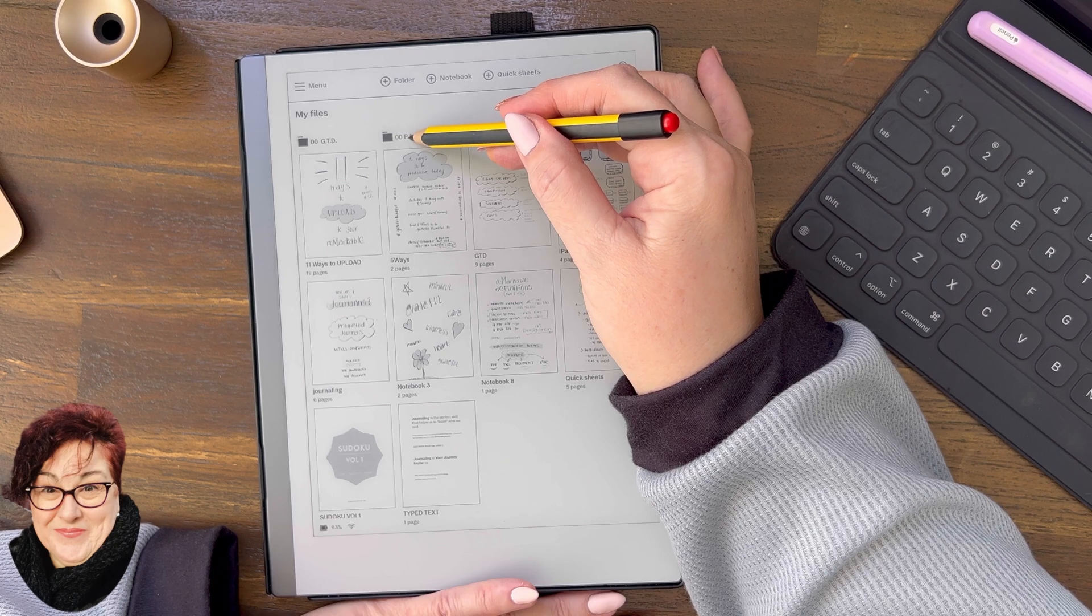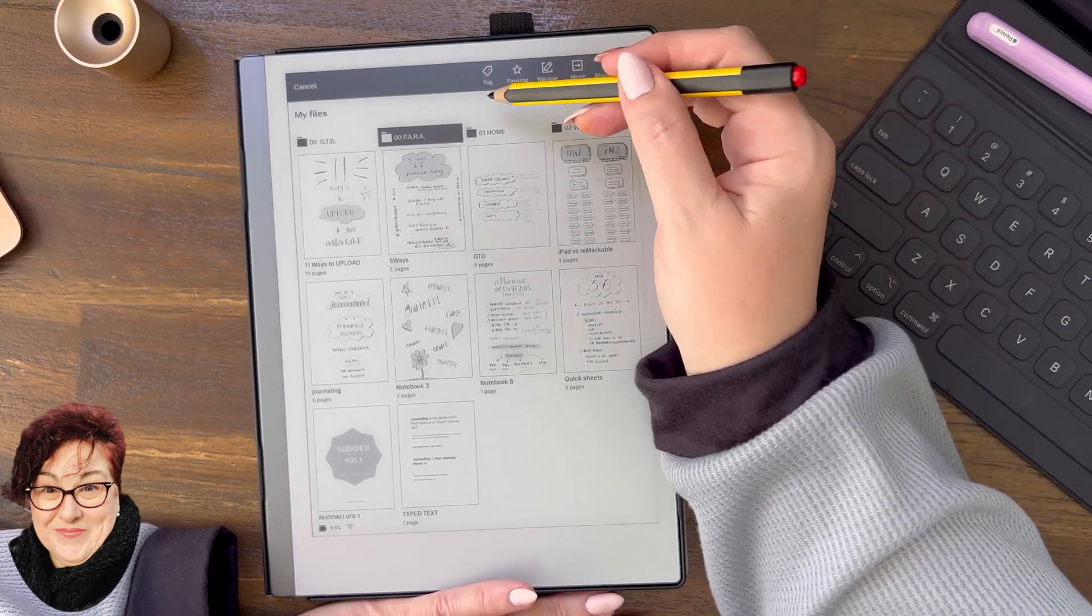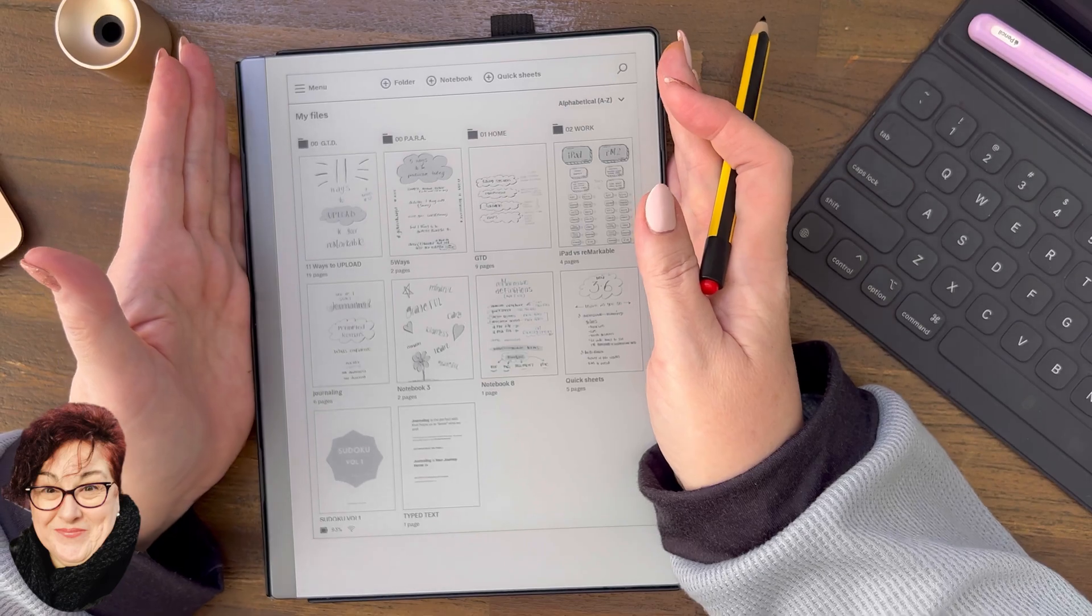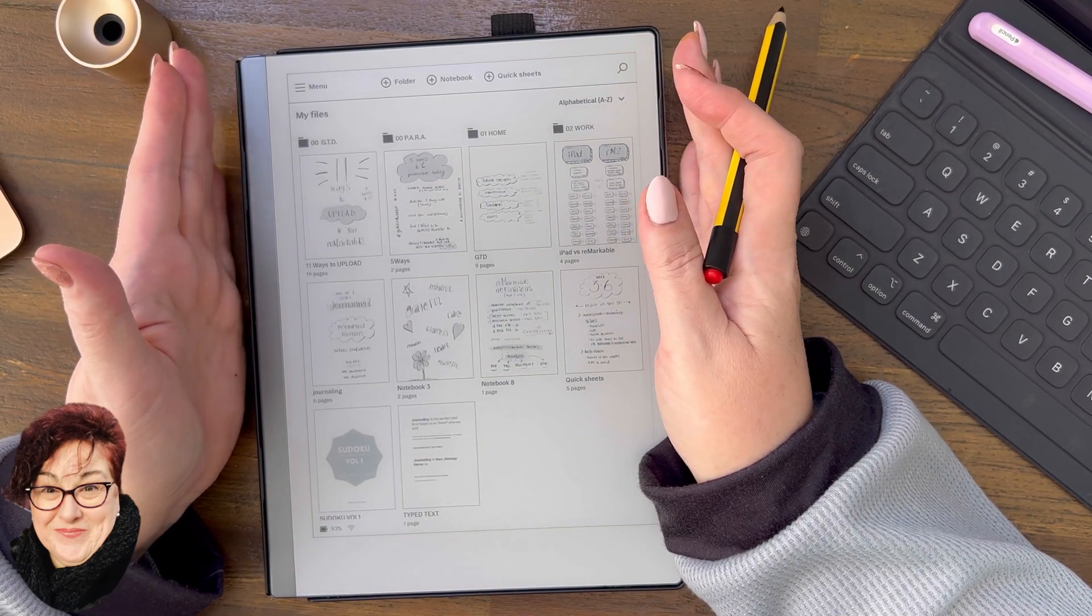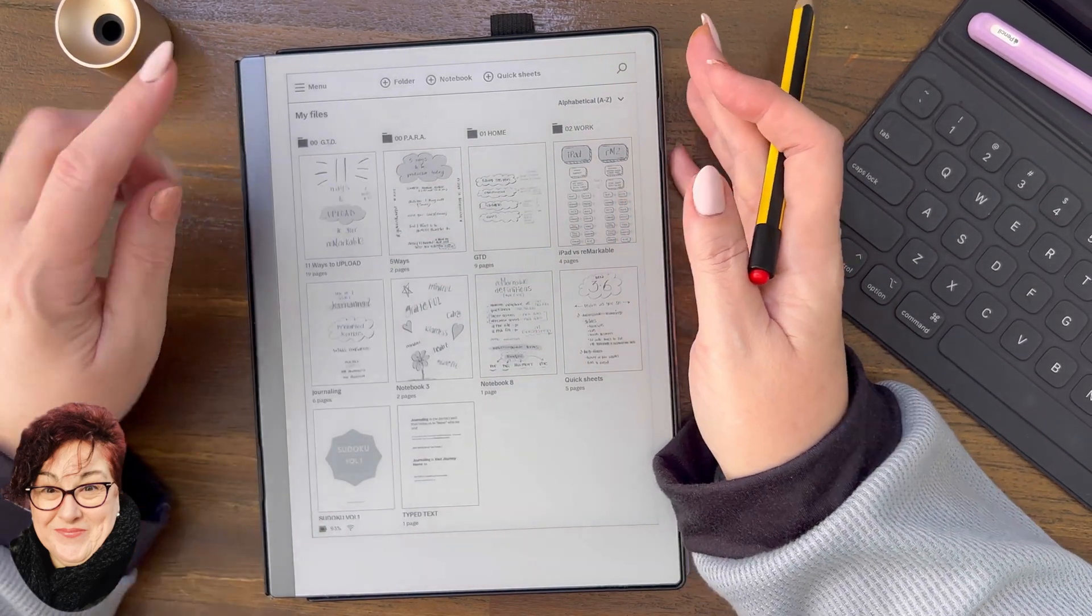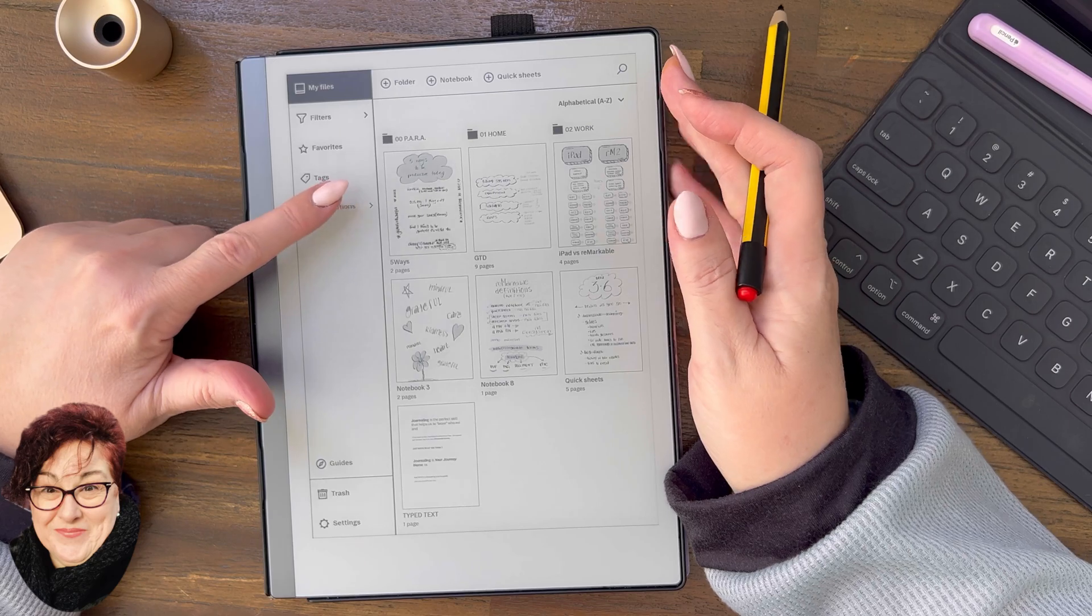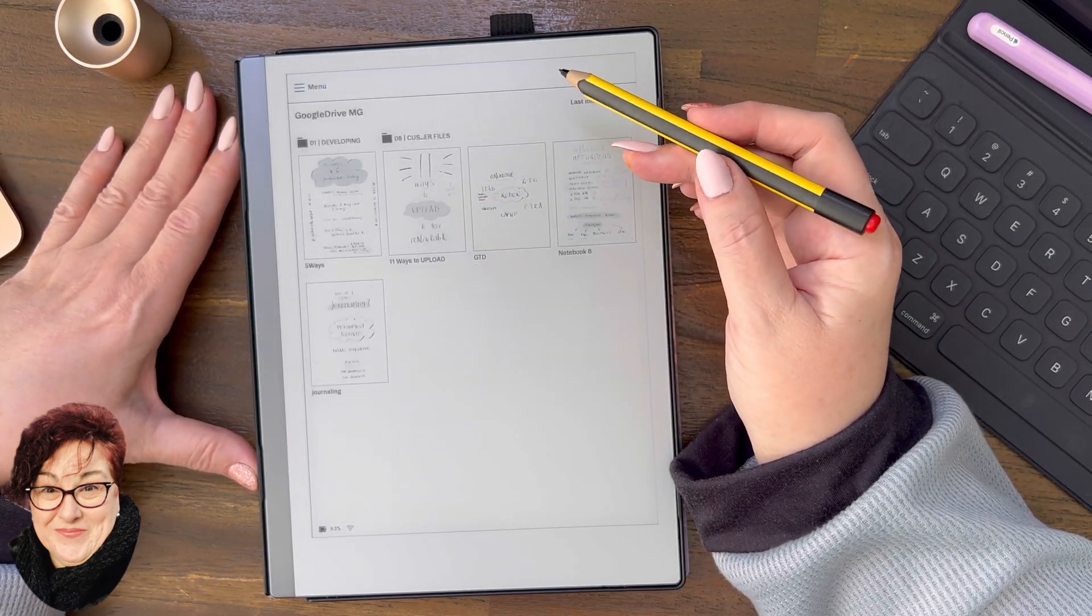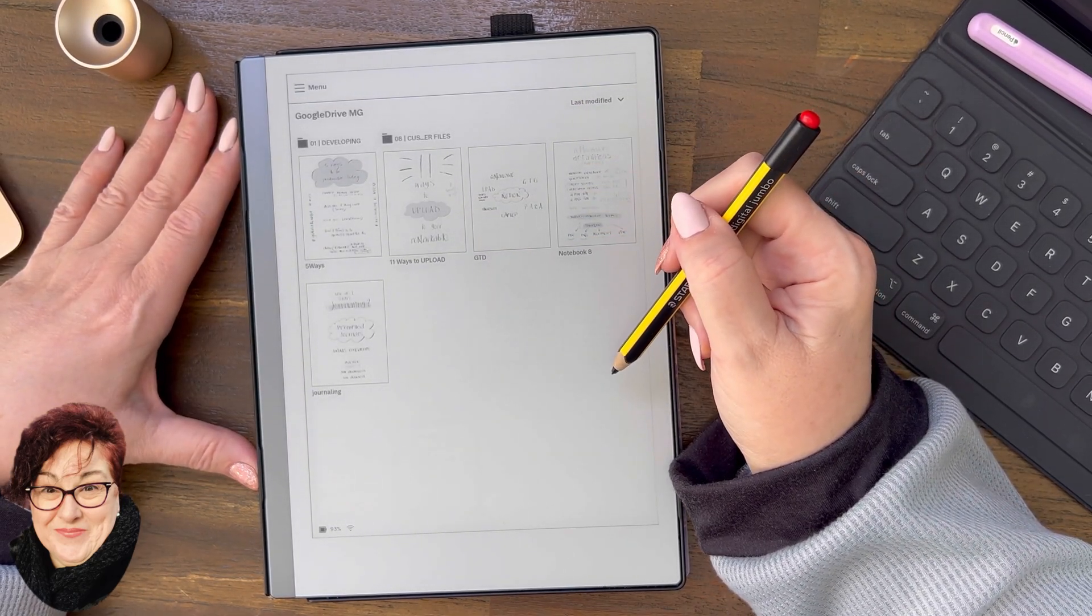If I press and hold, there is no send. So just so you know, that is the capability of the Remarkable right now. Now I'm going to go back and check Google drive. It's taking a while.